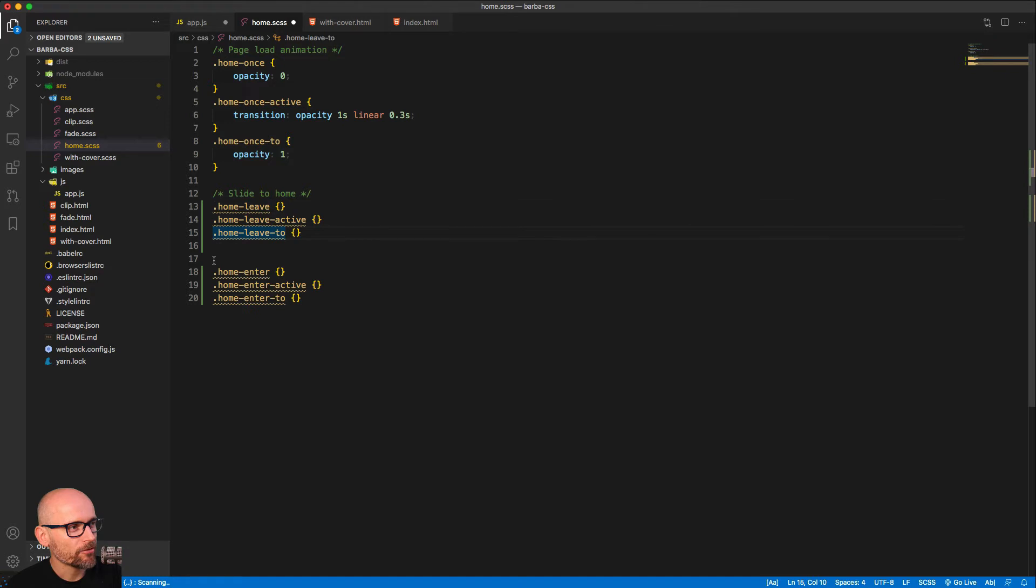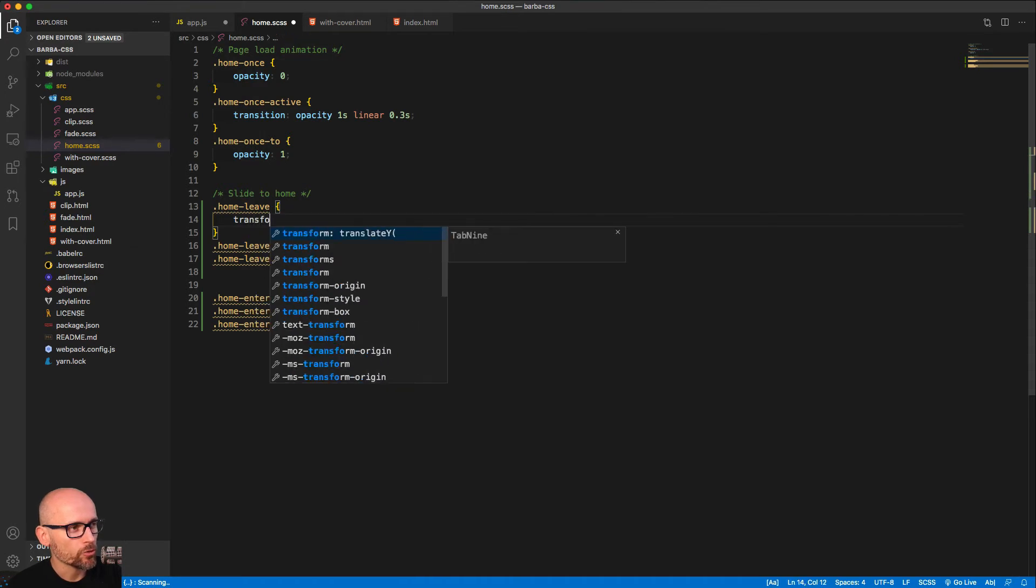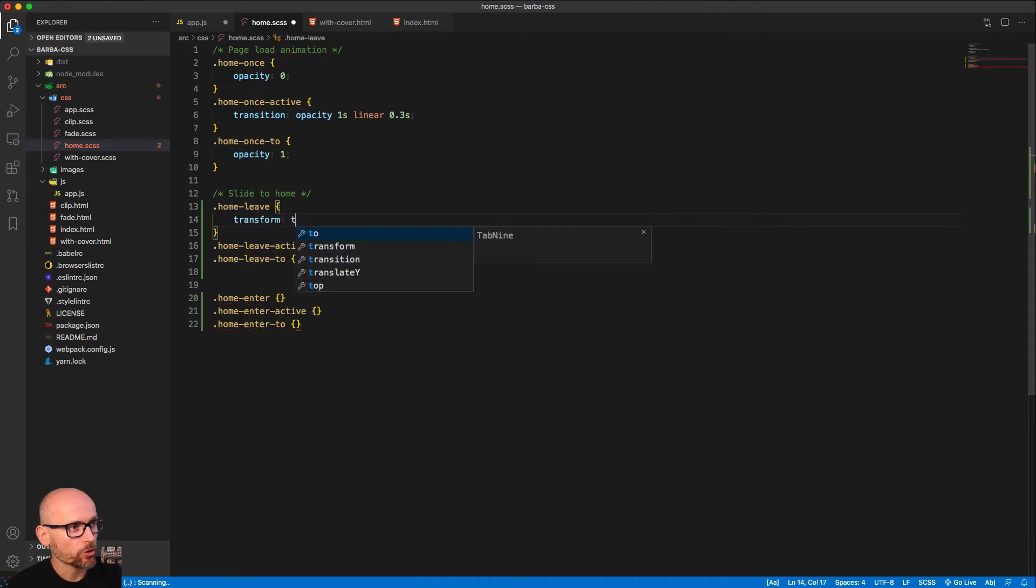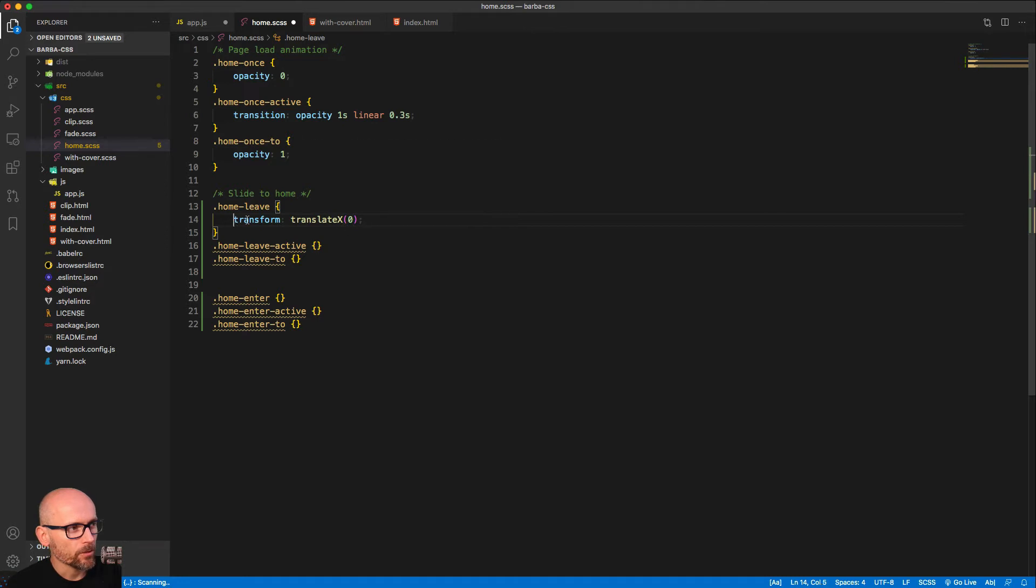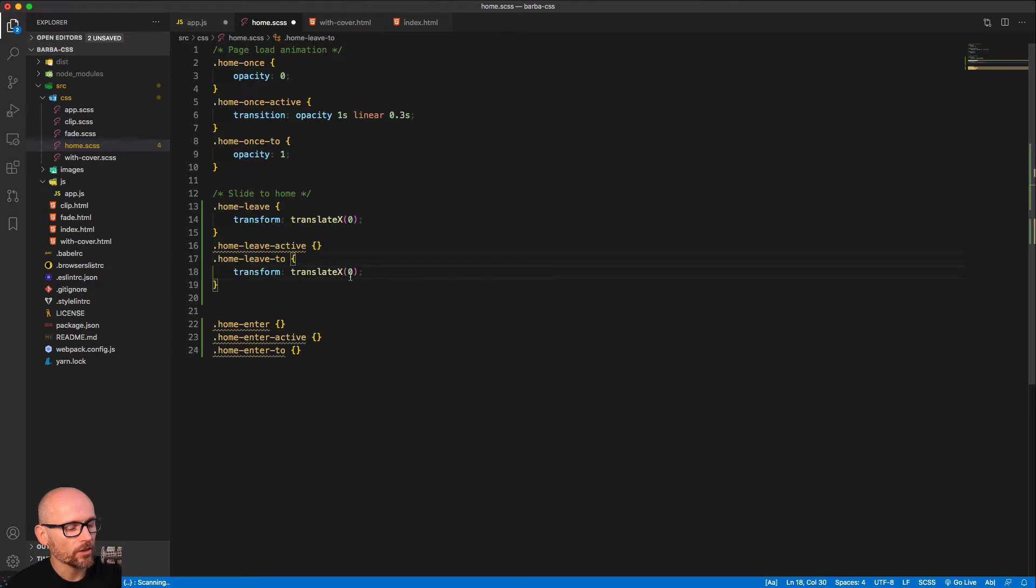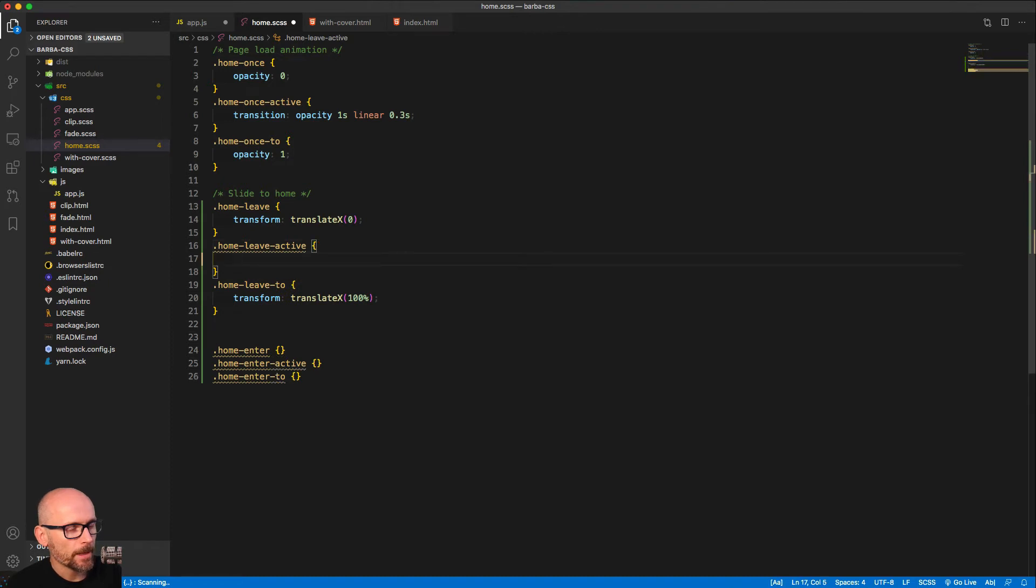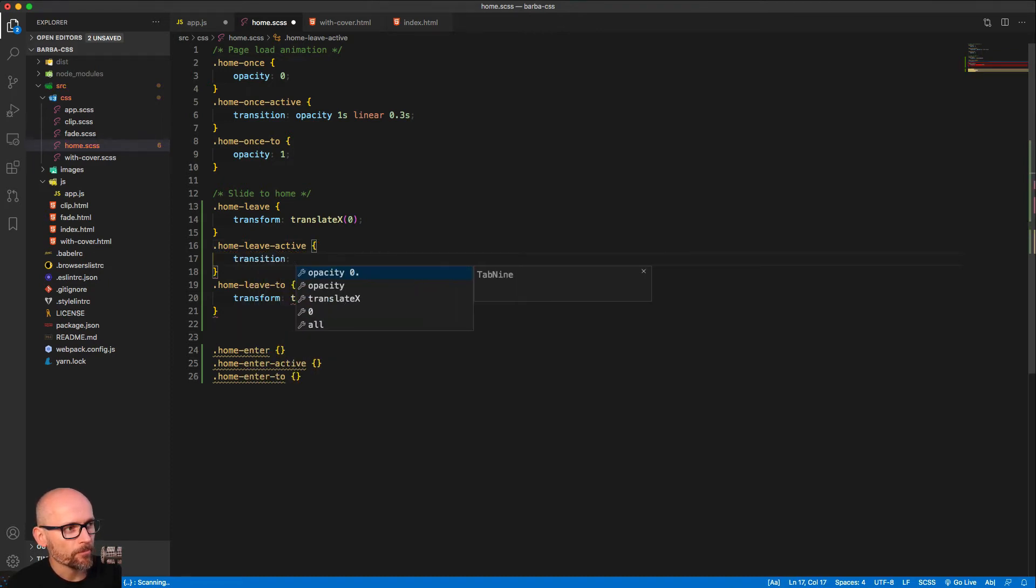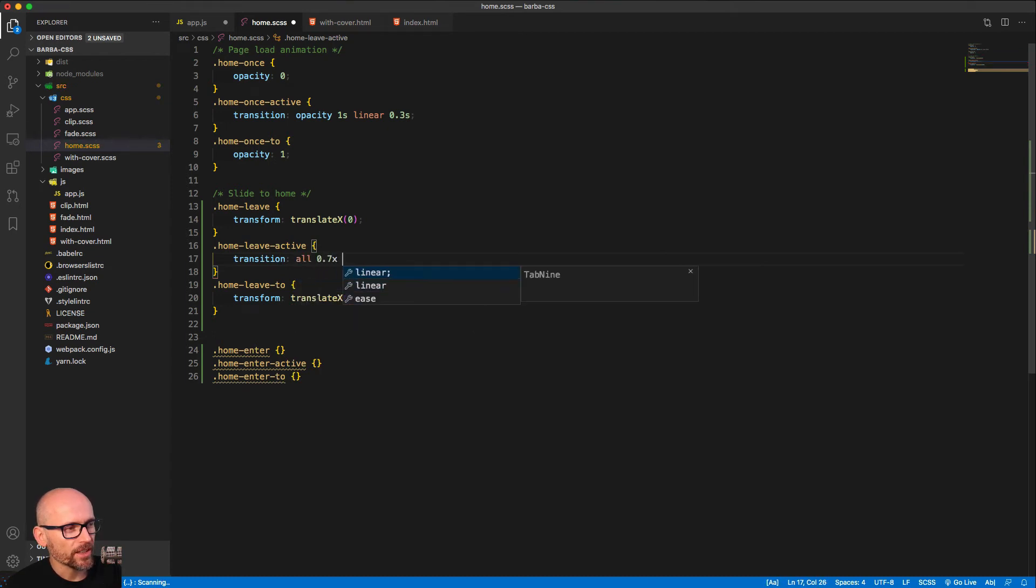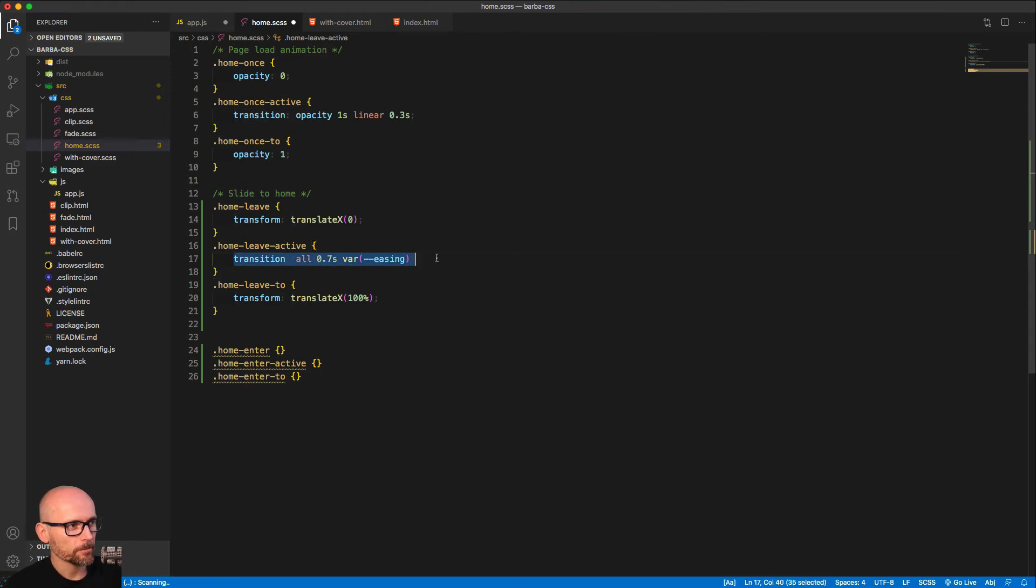We'll start by specifying the start of the leave transition. So the page that we're animating away, we want to at the start make sure that it stays where it is. So we will just give it transform translate zero. That's the starting value. And then in the home leave two, we will make sure that the ending position is all the way outside of the viewport. So we're translating it to translate x 100 percent. That will move it away from the screen. And in the active class we'll define the CSS transition. That will be duration 0.7 seconds and easing that I'm taking from the CSS variables. So that doesn't really matter what the easing is, as long as we have transition on the active class.